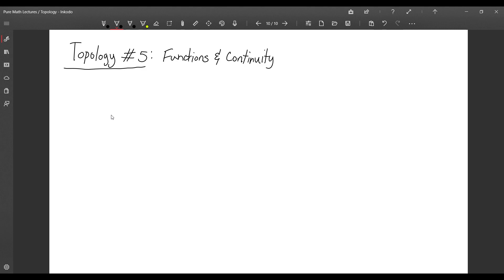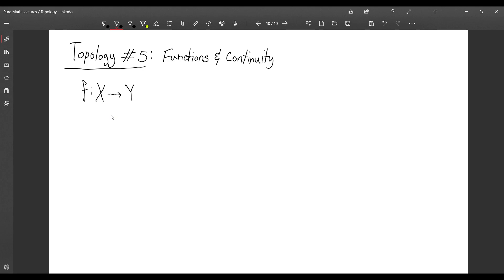Today we're going to be talking about functions and continuity. In the first lecture, we introduced a formal definition of what a function is — being a subset of the Cartesian product of the sets for which the function acts on. But we didn't really talk about any properties of it, so the first thing we have to do is talk about some general properties of functions. This first part will not really have anything to do with topology, just general function theory.